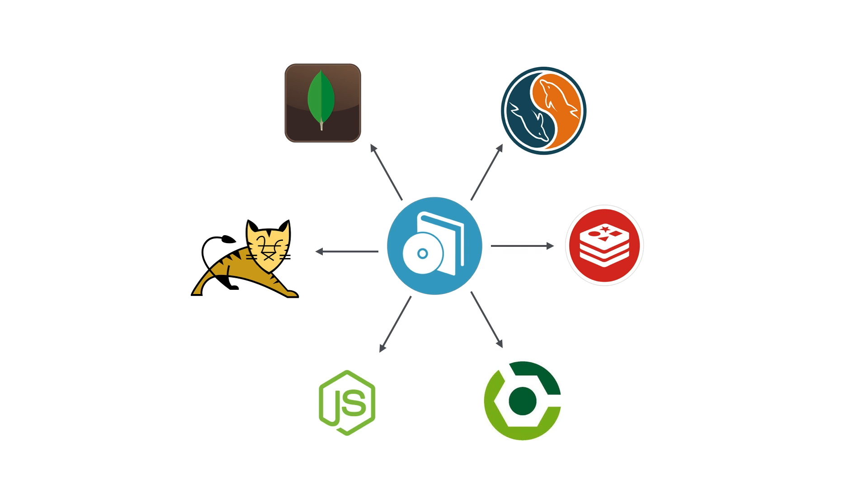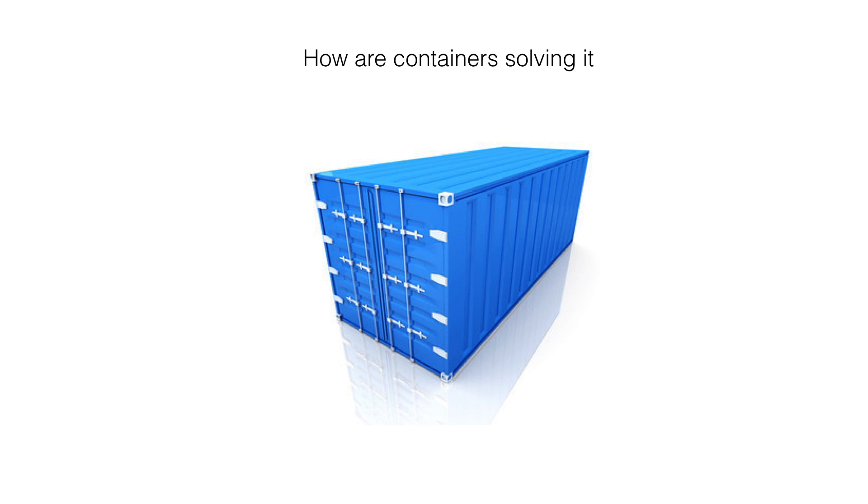So container is one of the solutions that isolates and containerizes the software with its dependencies and makes it deployable on all environments. The next question is, how are containers solving this problem?